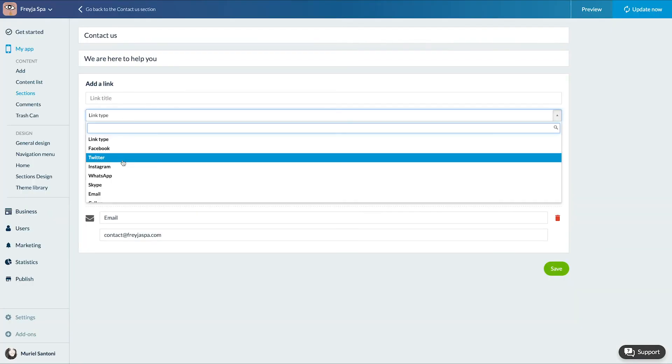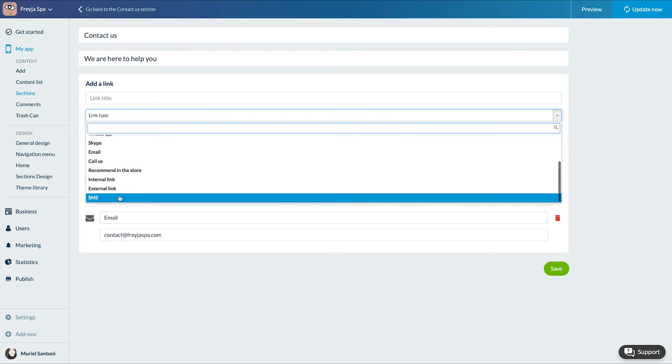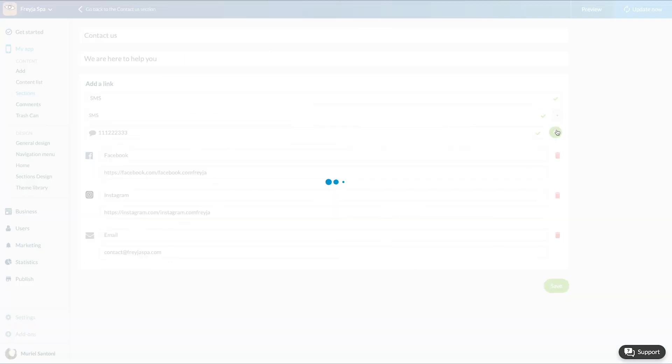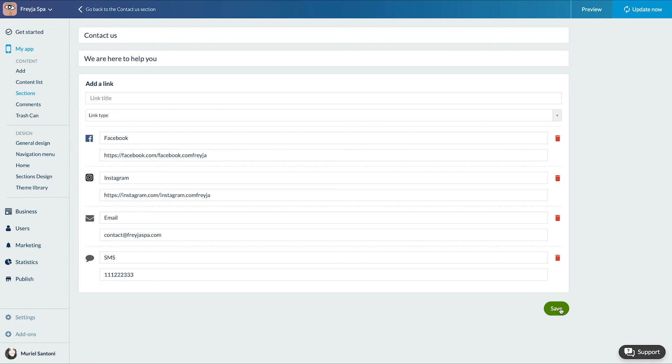I will add several links, it's very quick. Now take care of the design.